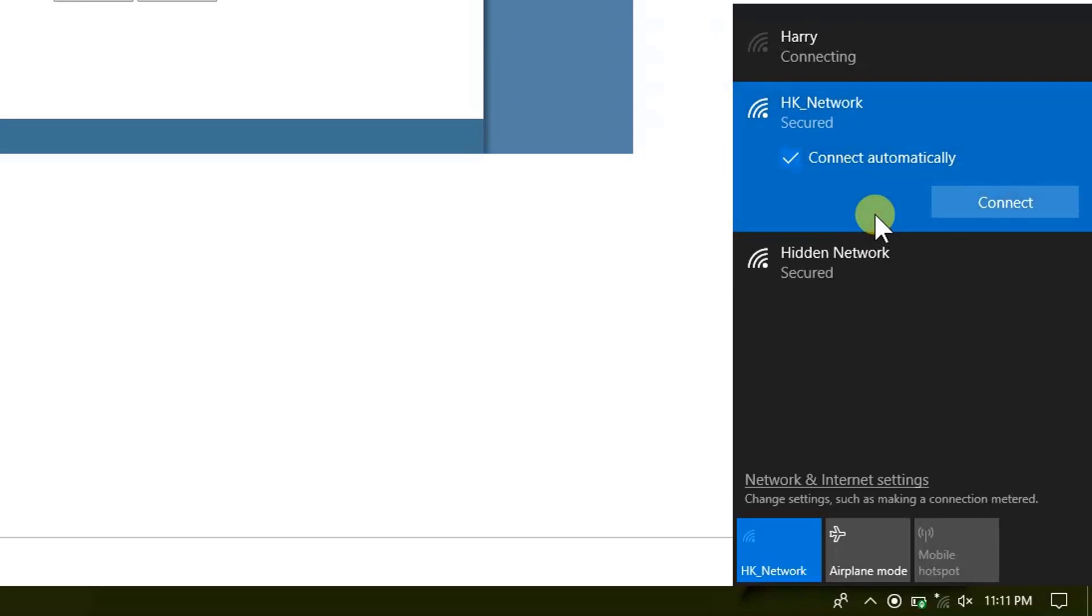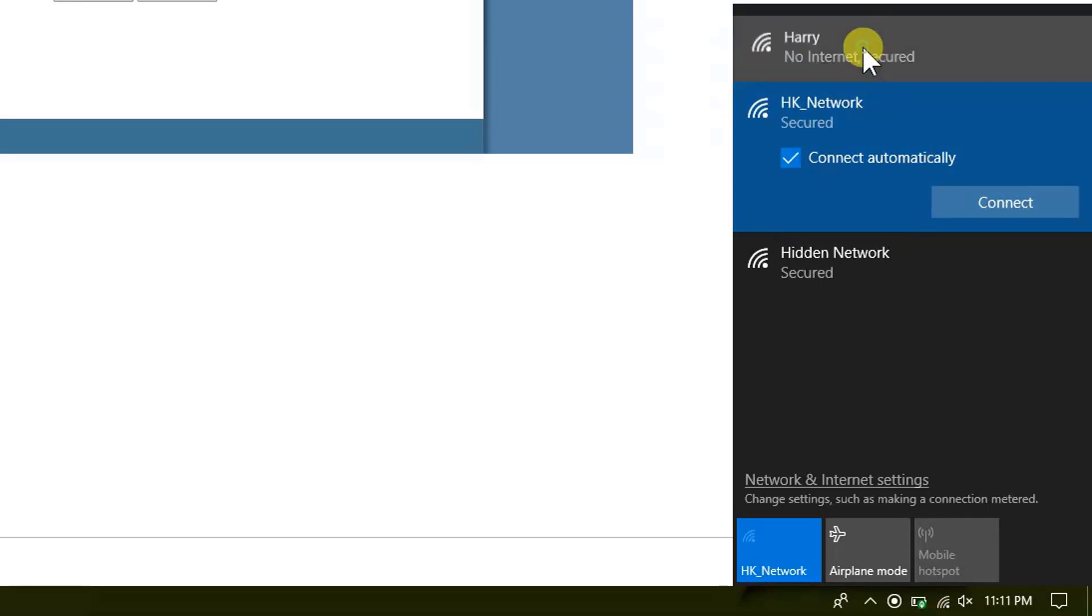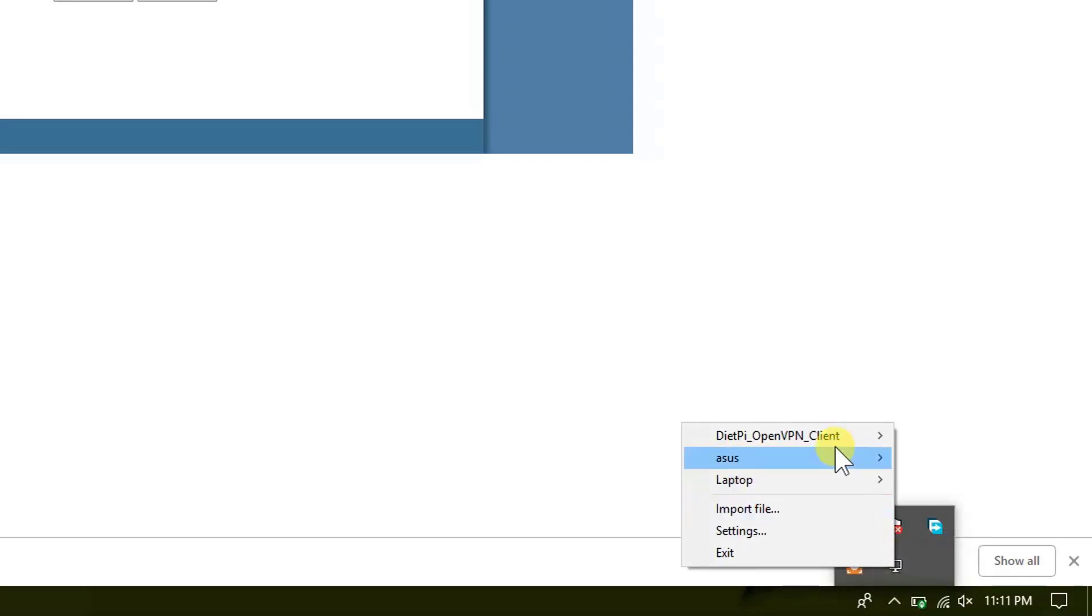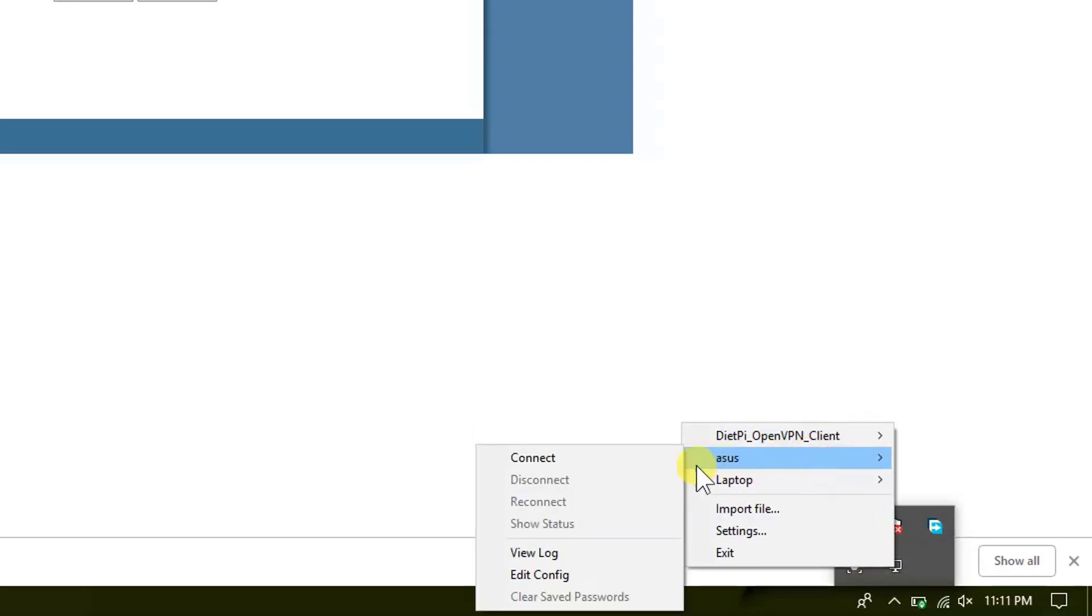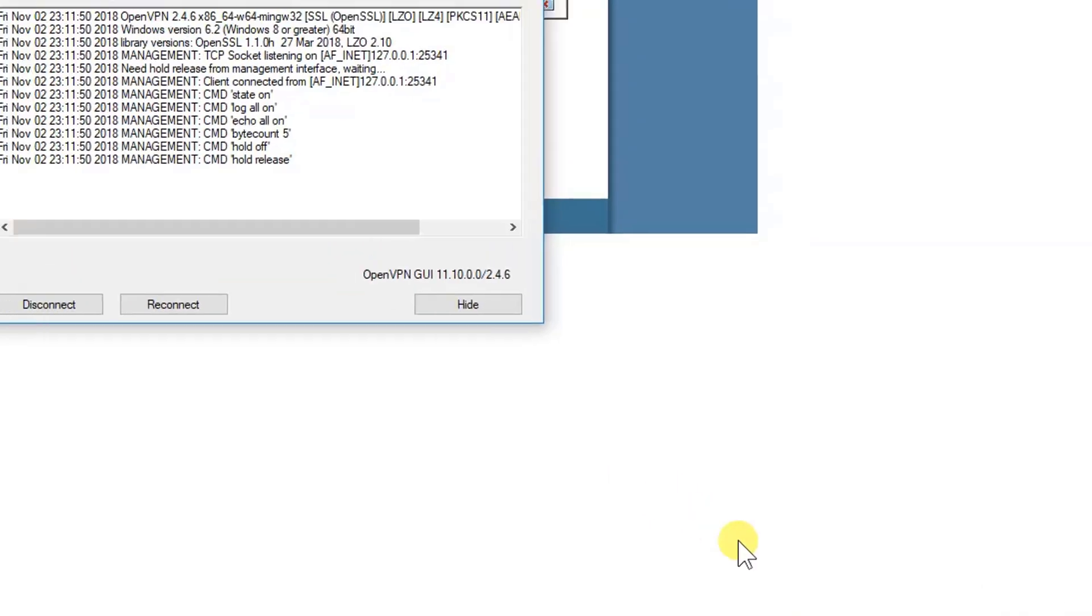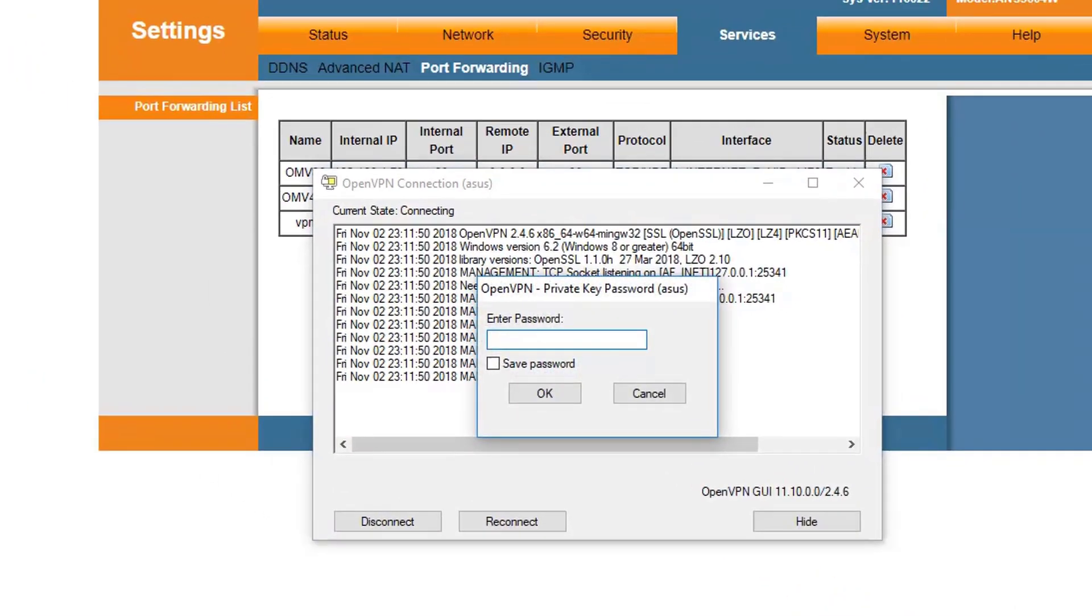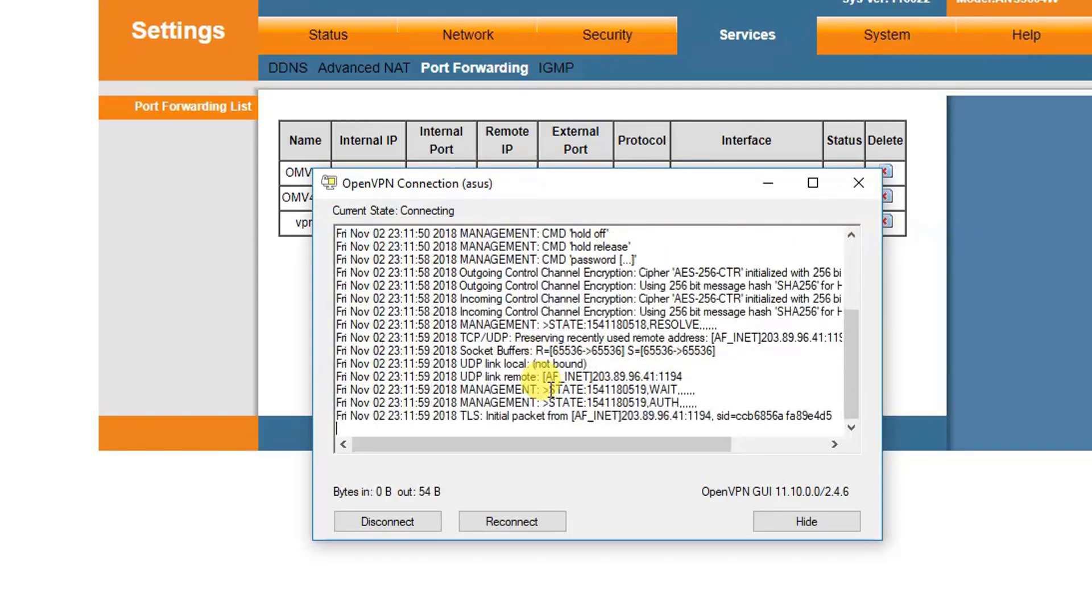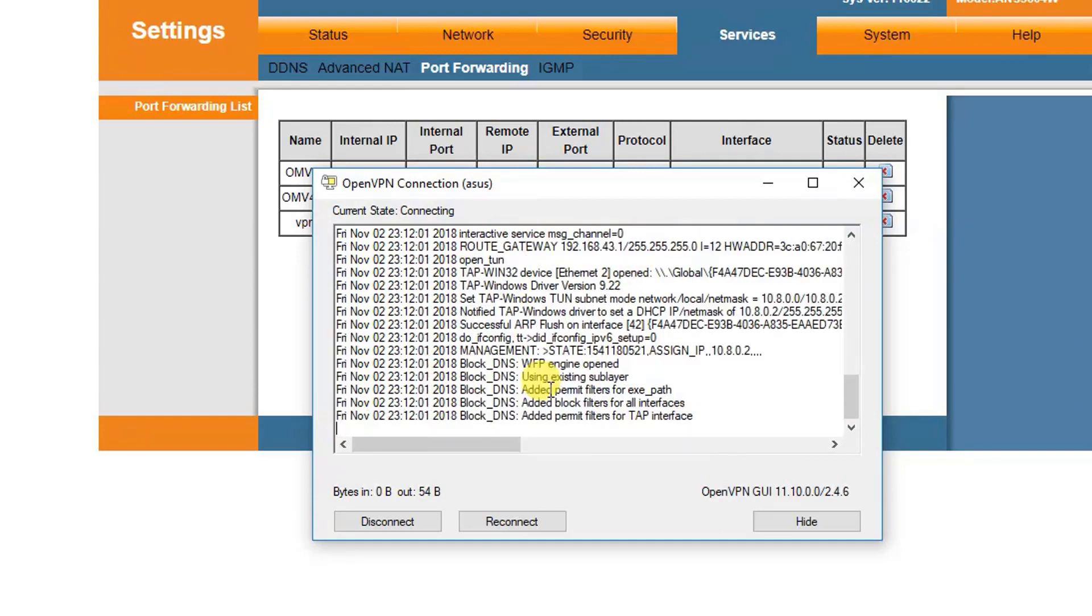And then let's go ahead and connect to the OpenVPN by right-clicking on it and go to asus and then connect. It will ask for the password. Let's type the password and save it. OK.